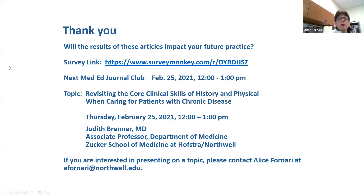We do have a survey we'd like you to complete, and we have our next speaker next month, February 25th, about a month from now: revisiting the core clinical skills of history and physical when caring for patients with chronic disease. This is a really interesting article related to clinical medicine, and Judy Brenner will be doing this, also from the Zucker School of Medicine. She's an internist in the Department of Medicine. If you'd complete the survey link, we'd appreciate it.